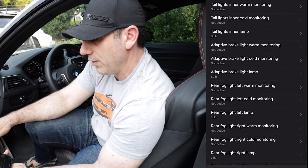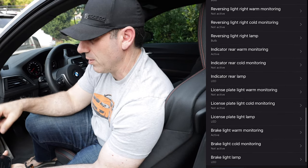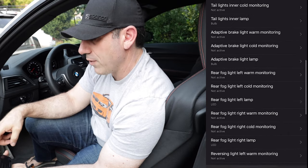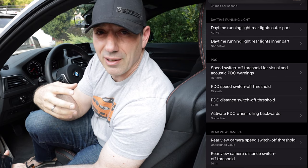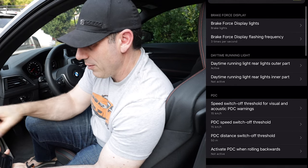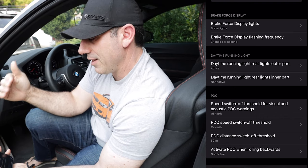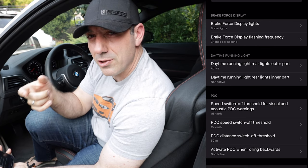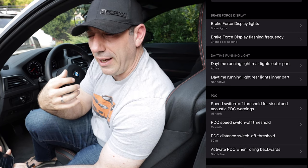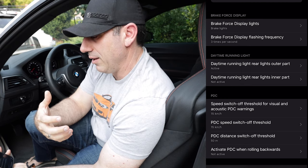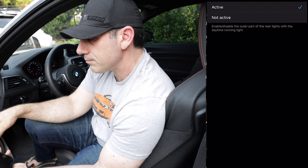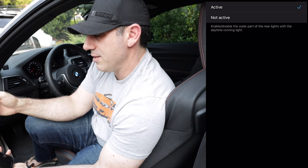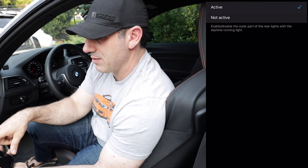There are a ton of different options you could play with here — and this is just one module, so you could spend hours fine-tuning. For this tutorial, I want to focus on making my taillights into daytime running lights. There's a section called Daytime Running Lights with two options: rear lights outer part and rear lights inner part. Depending on your car, you'll want to choose one versus the other — usually one of them controls the actual brake light bulbs, which are brighter, and you typically don't want those. In this particular car, the outer lights are the ones we want.